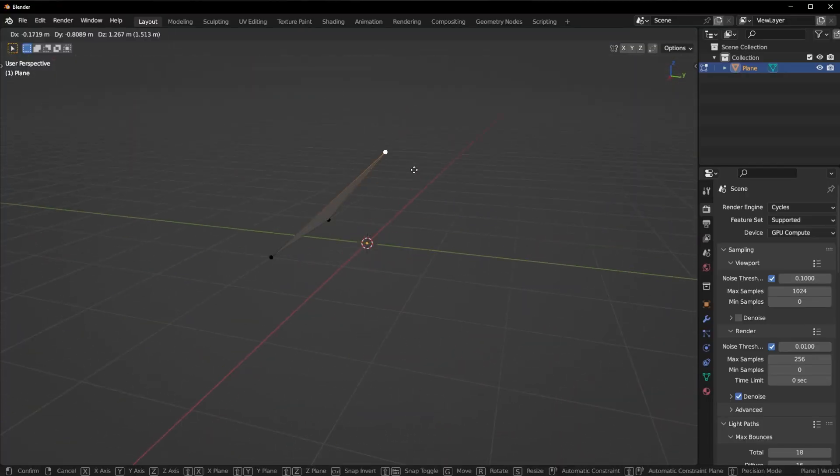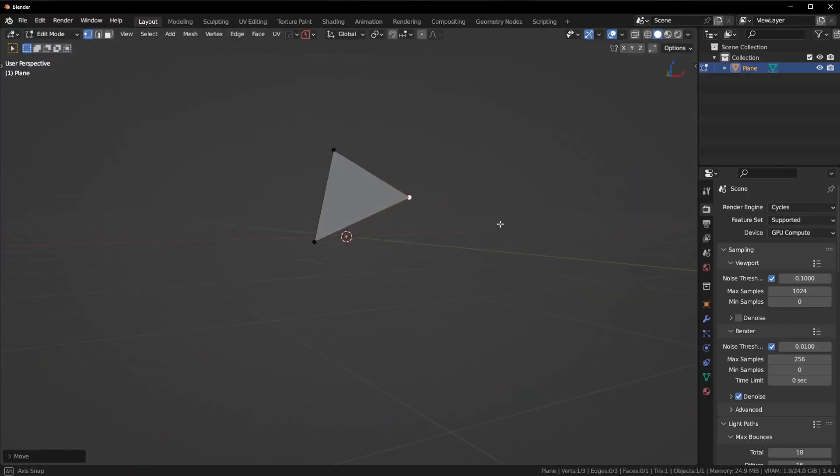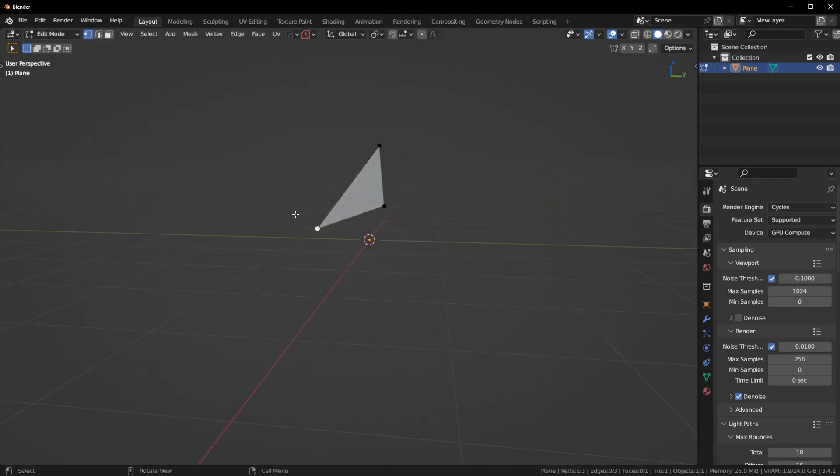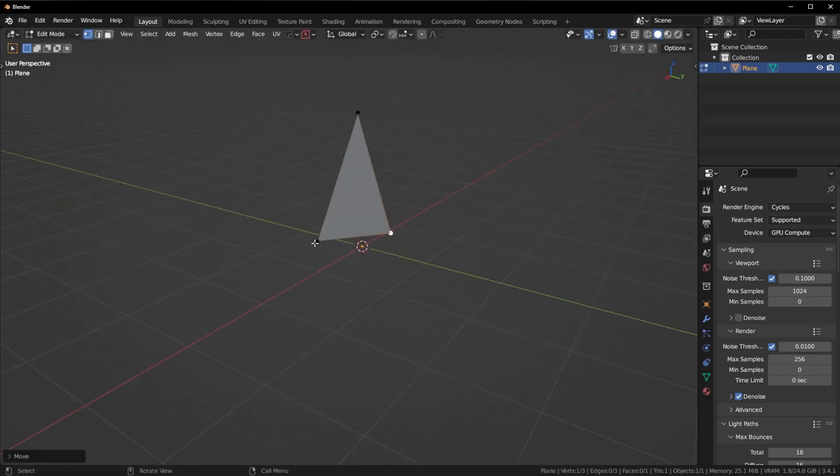The first thing you need to understand is that triangles cannot bend. It is impossible to bend a triangle in 3D software, topologically speaking. Since I can only move three vertices on a triangle, no matter which way I move them the triangle will never bend — it will always be completely flat. Give it a try for yourself; you'll see that no matter which way you move the triangle it is always going to be flat.